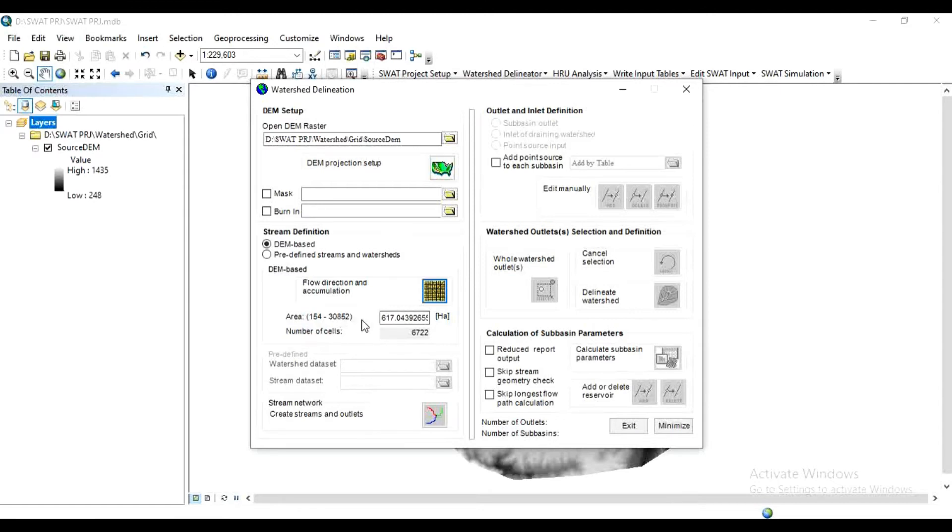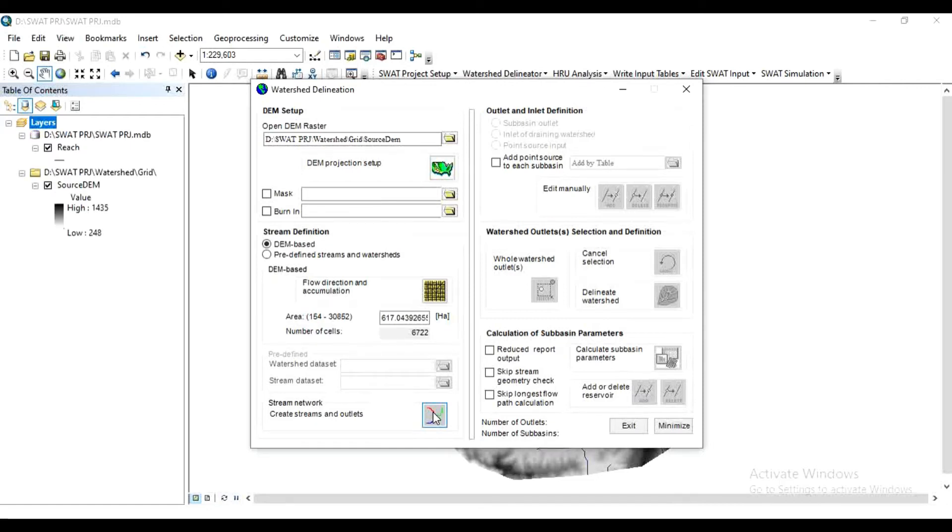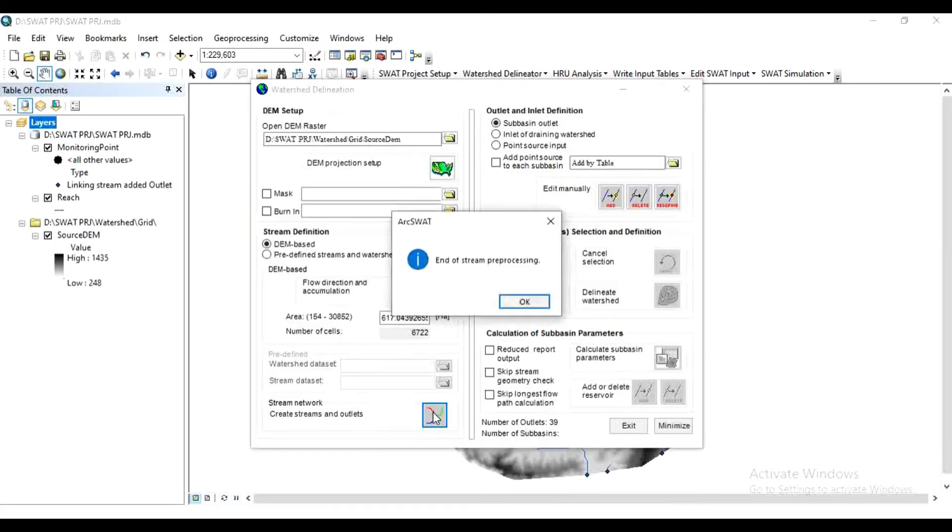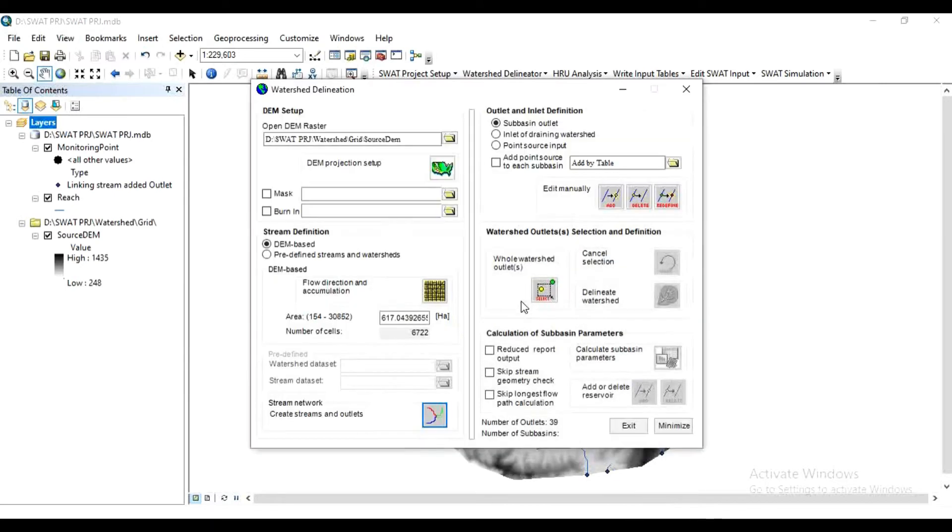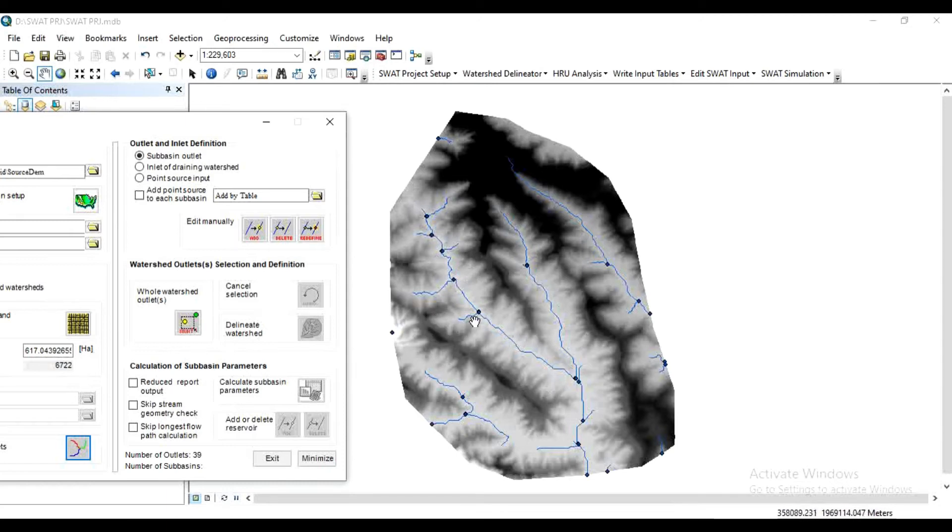Next, Stream Network: Create Stream and Outlet. Click here. It will take some time, so wait. After this message, end of stream pre-processing, click OK. See here, there are different streams, sub-streams, and some points are there.